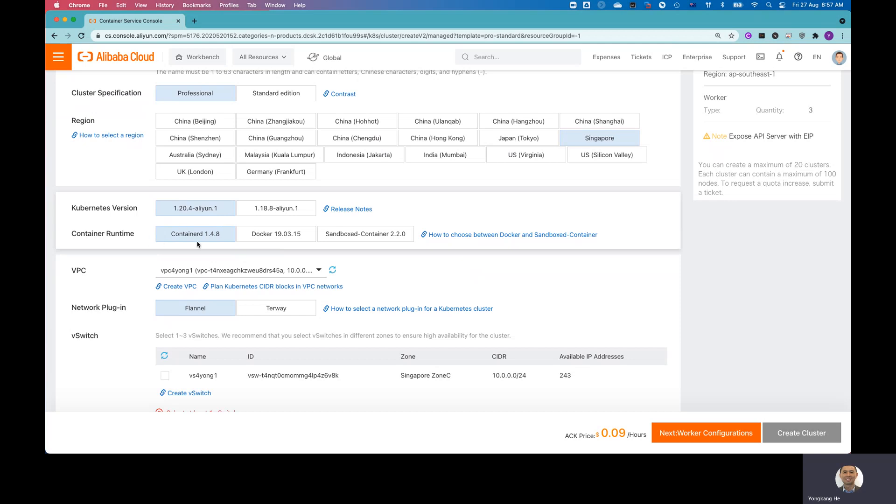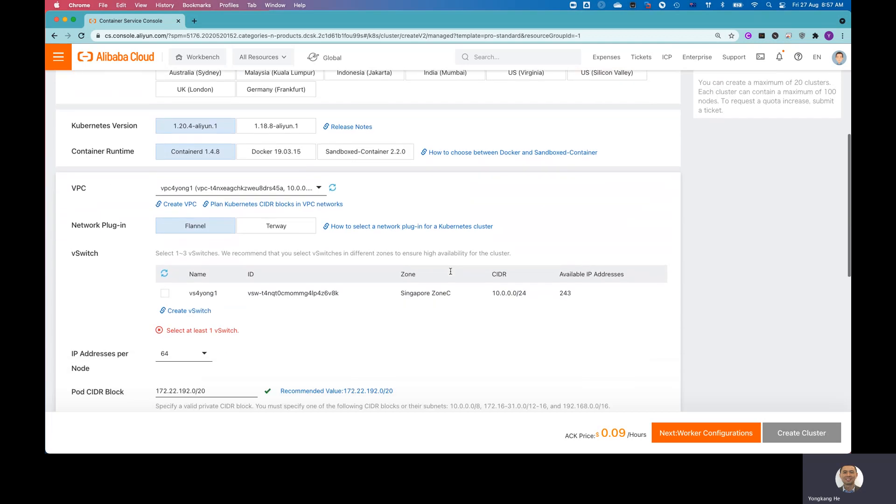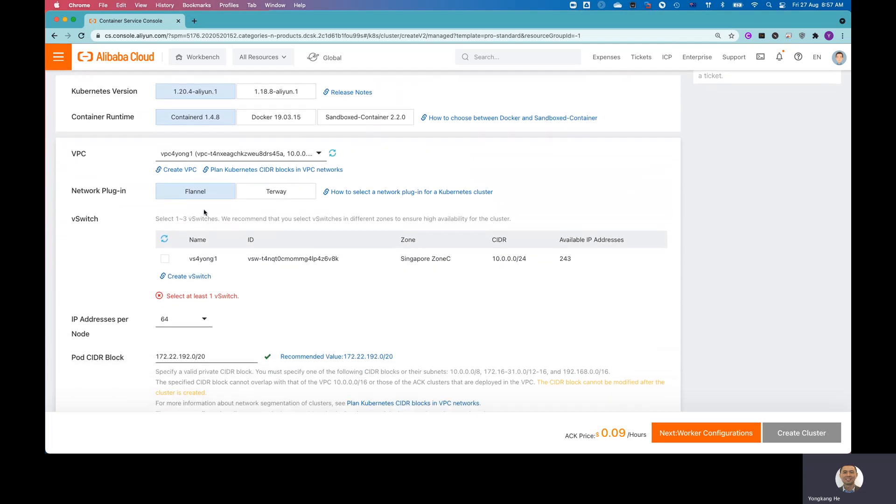And for container runtime, they still give you the option to choose either containerd, Docker, or Sandboxed. So I leave containerd as the default. For the VPC, I use my default VPC, VPC for Yon1. And for network plugin, I was using Flannel.